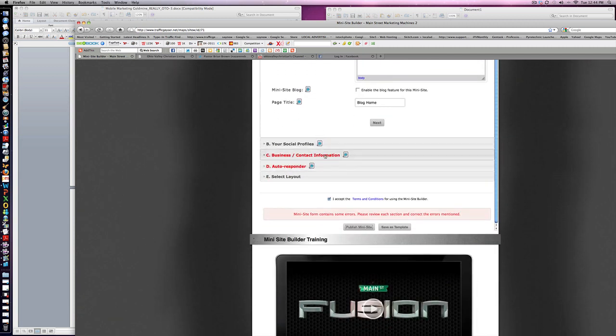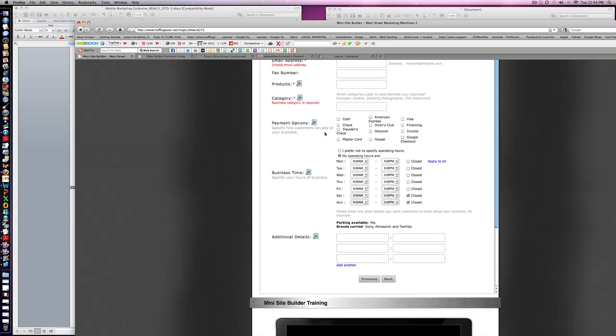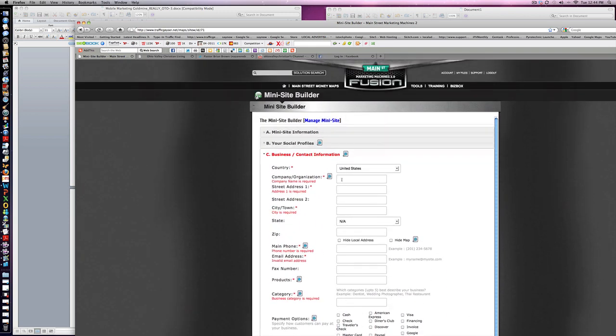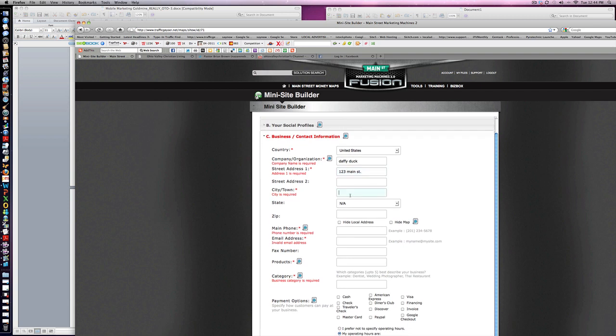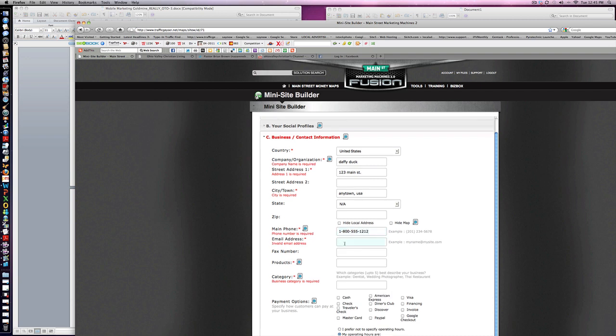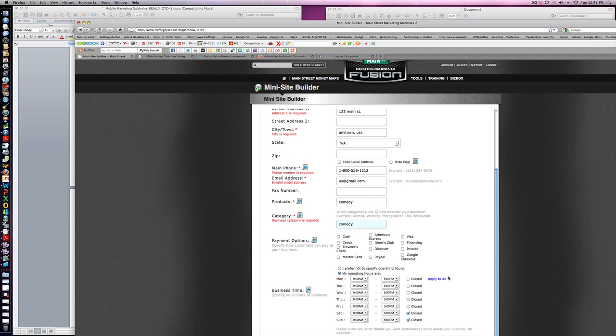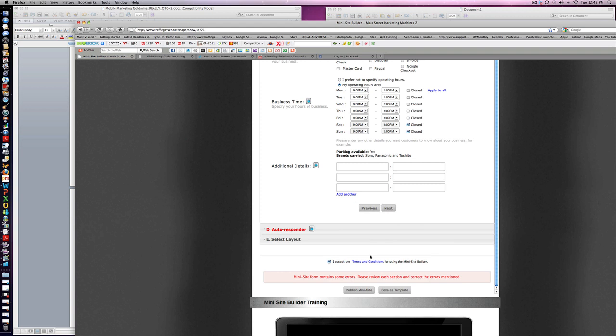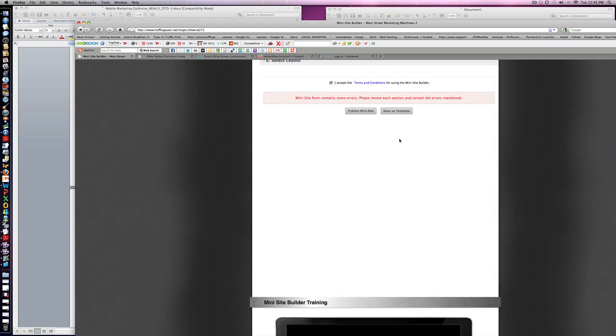We forgot to put the contact information in there. We're going to put 'Looney Tunes Country,' 'Daffy Duck,' '123 Main.' This is really important for your search engine results—'Anytown USA,' '555-1212,' 'Gmail.com.' Here's what the payment methods are, here's your hours if you want to put that, here's details of what you want to be on. We're going to go to the autoresponder.